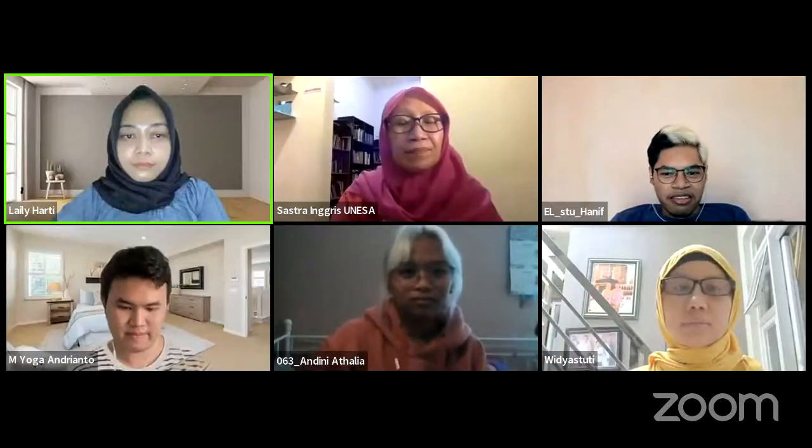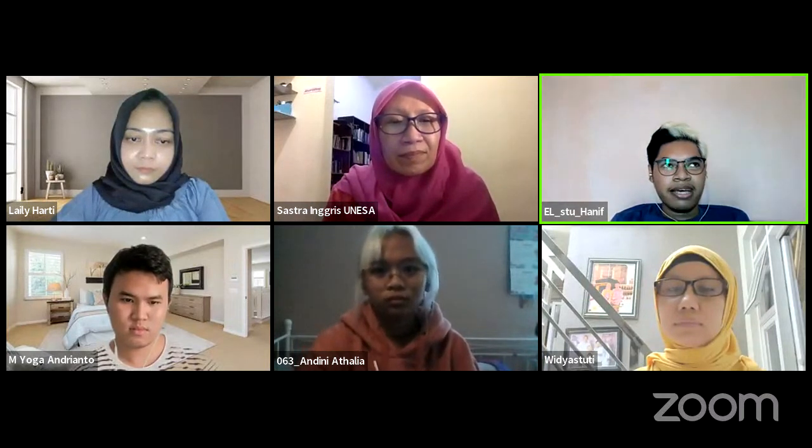Thank you for the time. I have two questions. First, regarding credit transfer at UNES — will the system be the same as last time? Second, regarding the MBKM curriculum itself, I've heard that English Literature students can no longer join Campus Mengajar because it's hard to convert the score. Is that true?